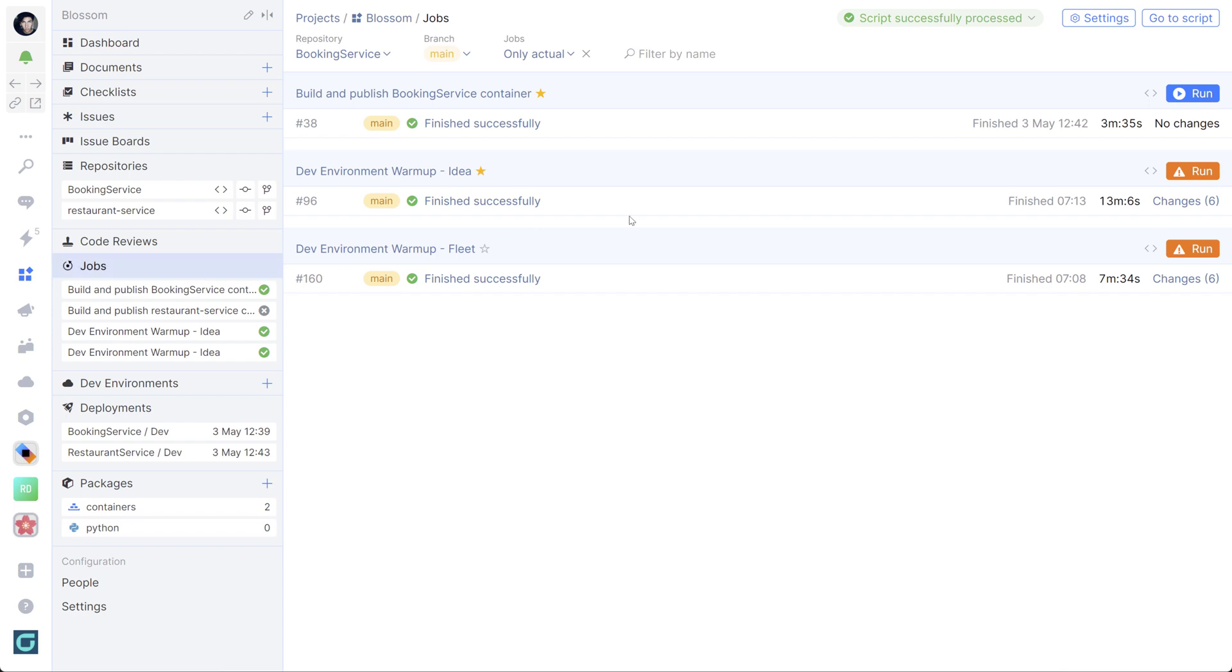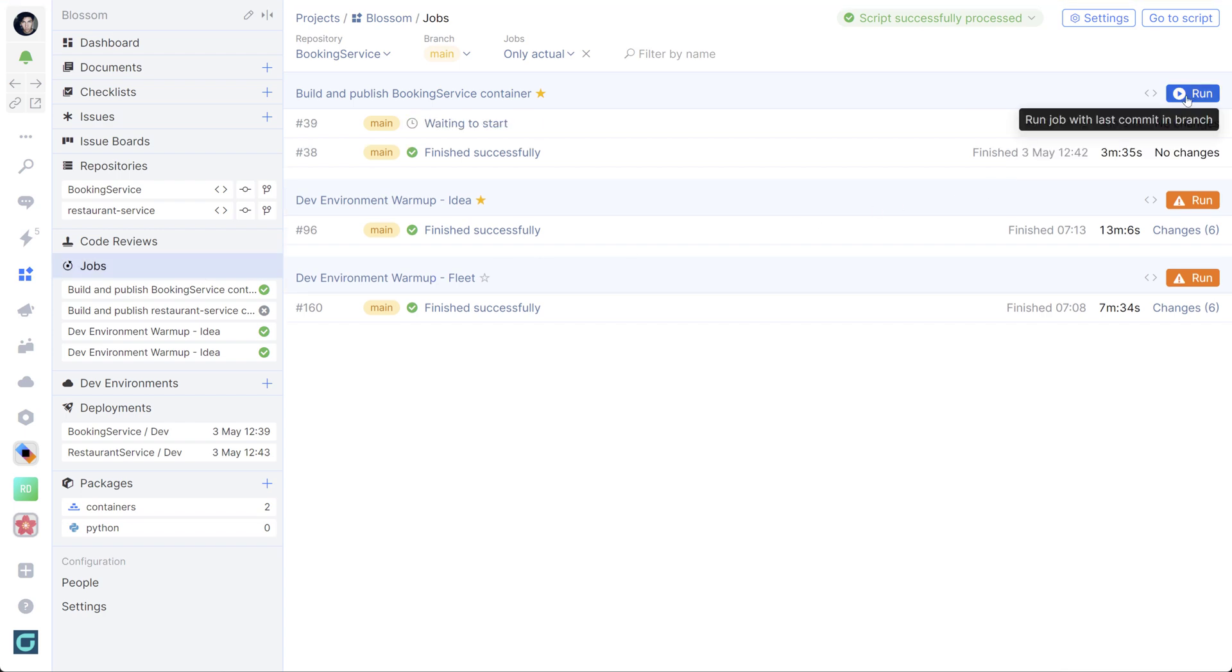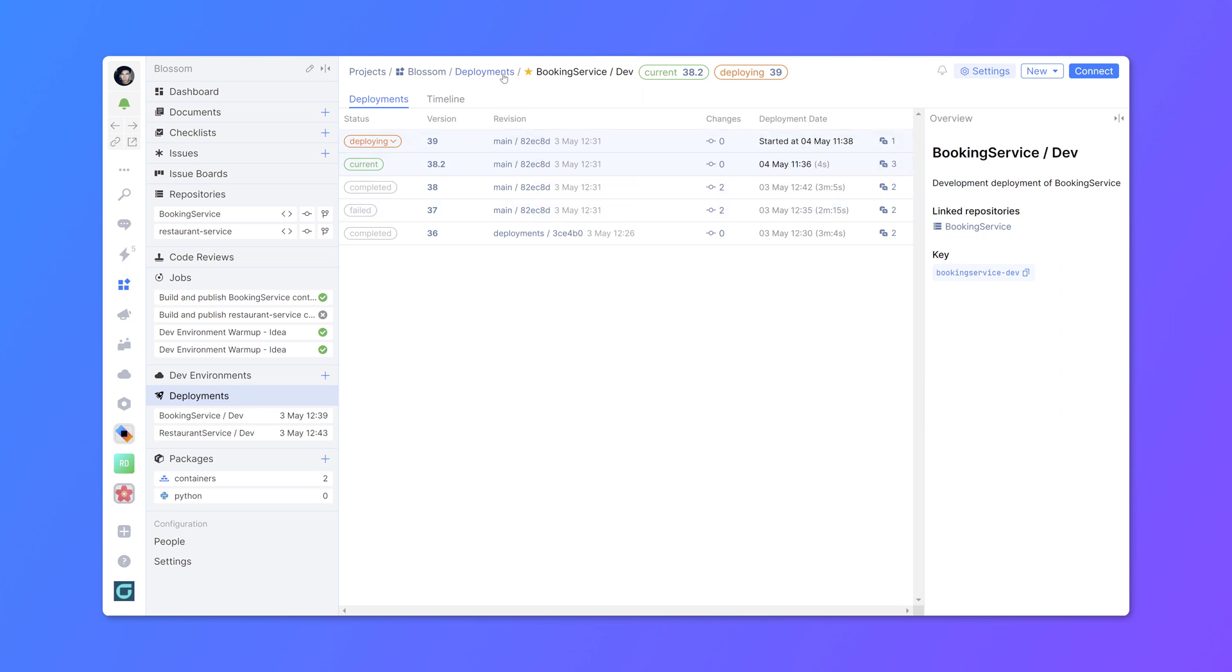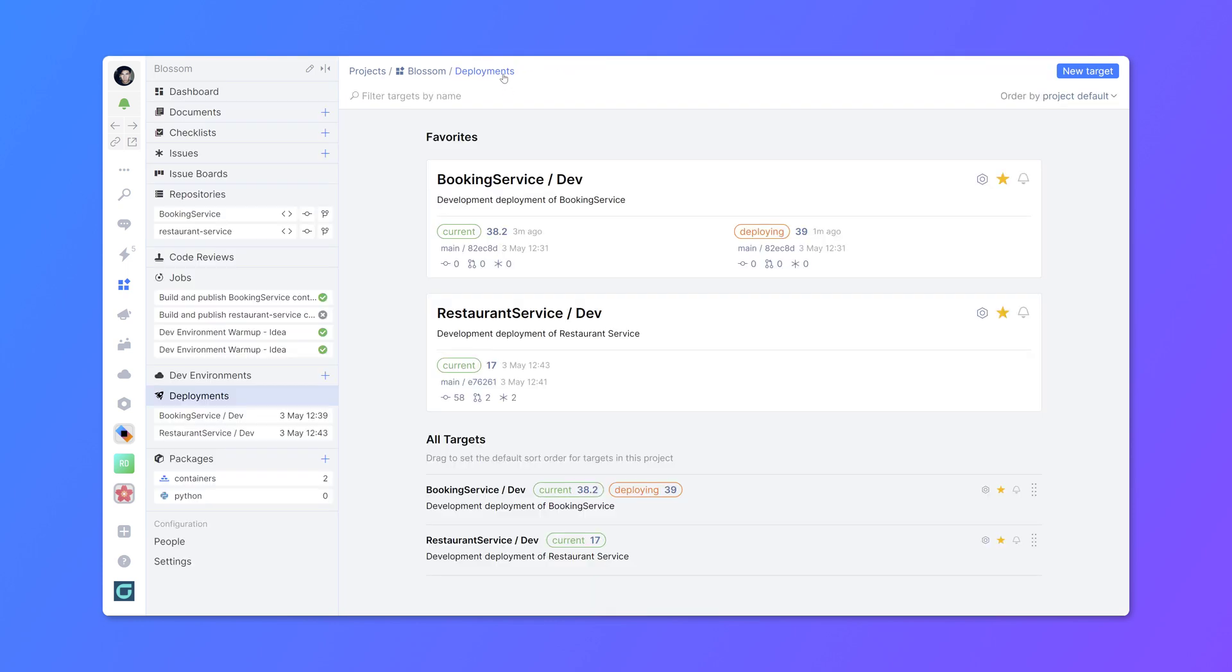If you're using Space automation, you can link an existing automation job with a deployment target, so that when you start that automation job, a new deployment will be created, started, and updated depending on the status of that job.